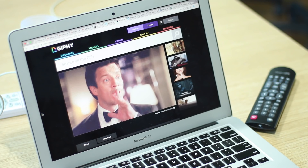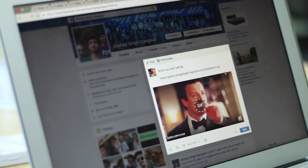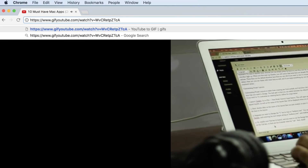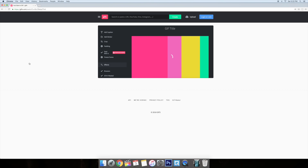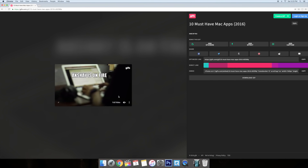GIFs have replaced cats on the internet — they are that popular. Let me show you how you can make a GIF of your own from any YouTube video. It's quite simple: open the video of your choice and in the URL, add 'GIF' before the word 'YouTube'. Hit enter, and it will take you to another website where you can crop the part of the video you want — it's self-explanatory from there on.